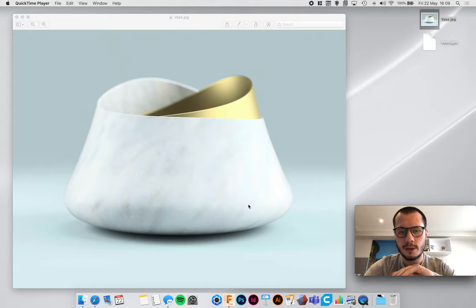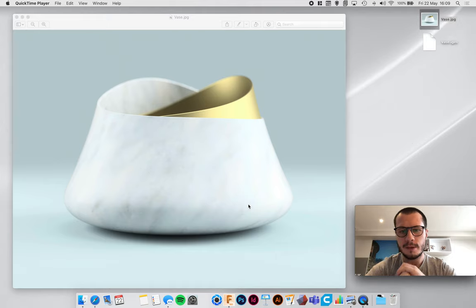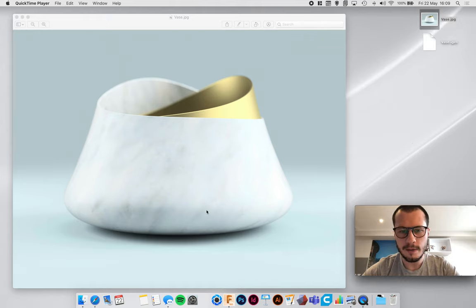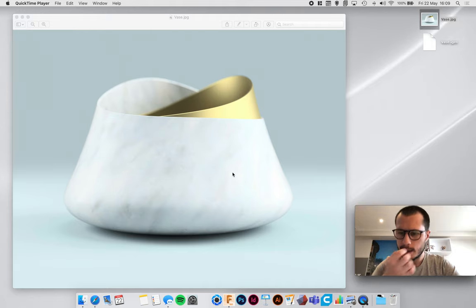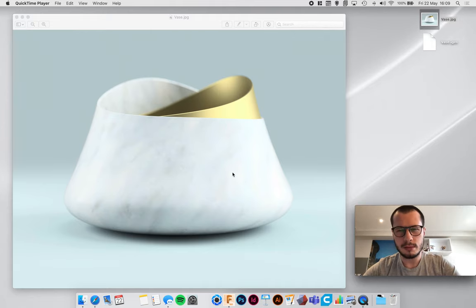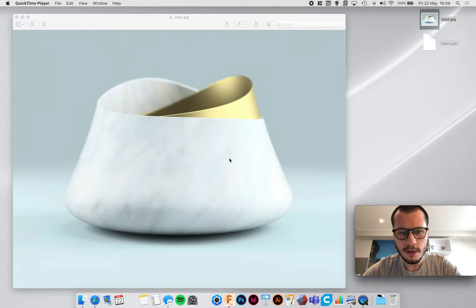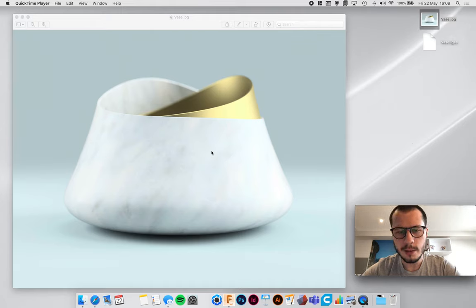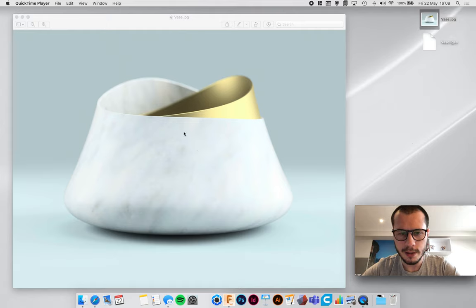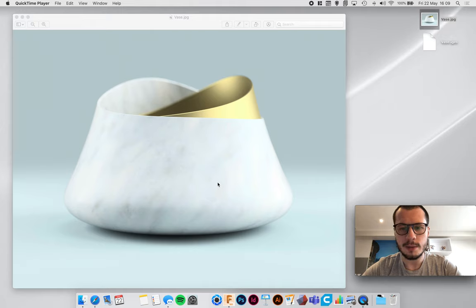In this video I'm going to quickly show you some of the basics in Fusion 360. This is a vase that I created within about a week of learning the software. Now it looks quite complicated to make because there's no flat edges on it, it's quite curvy and the render looks quite nice.